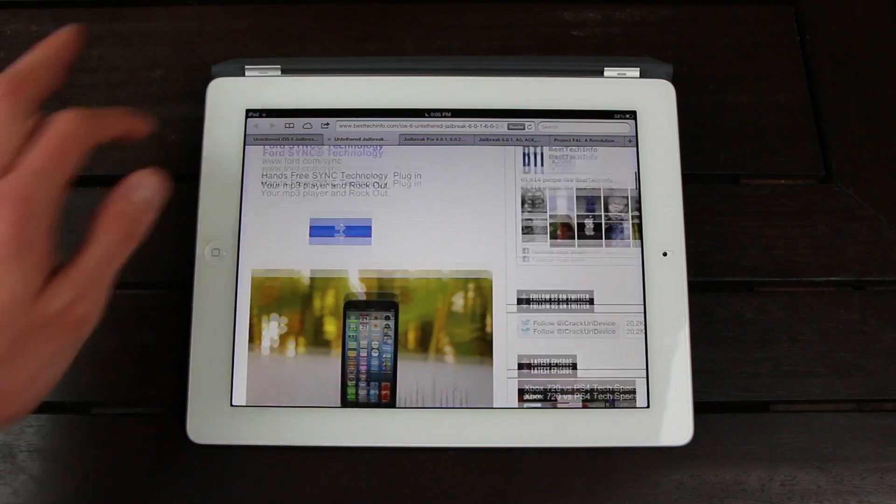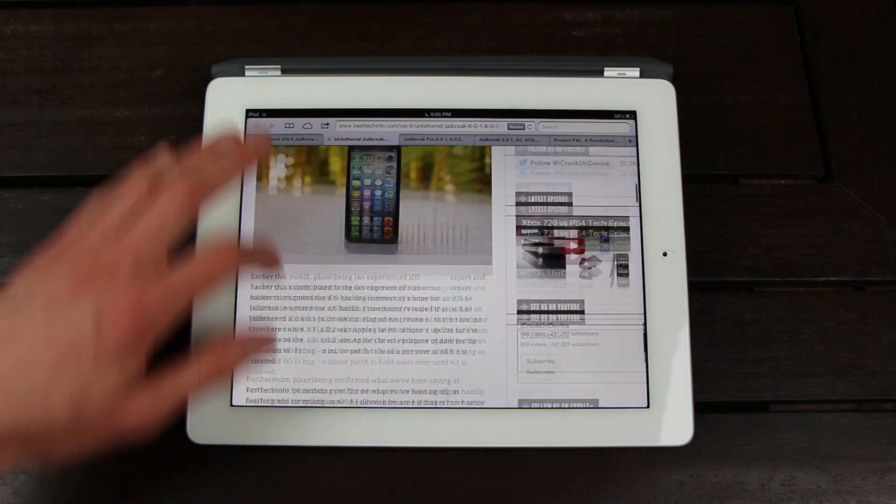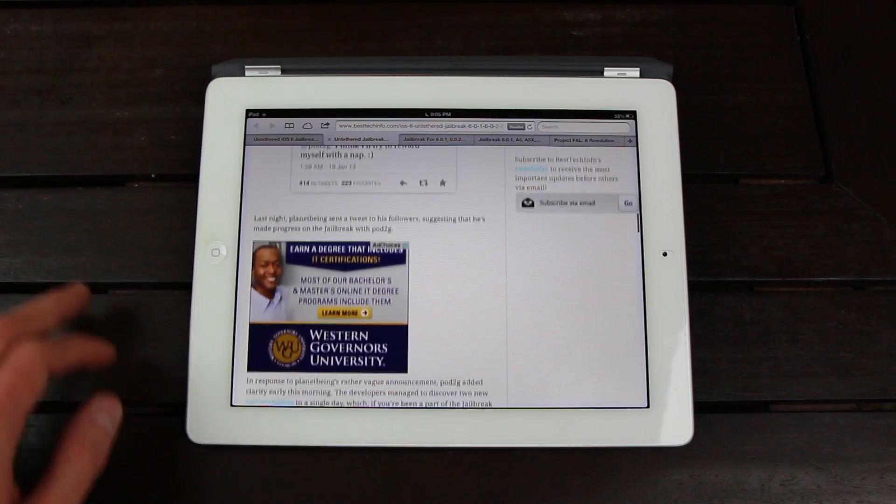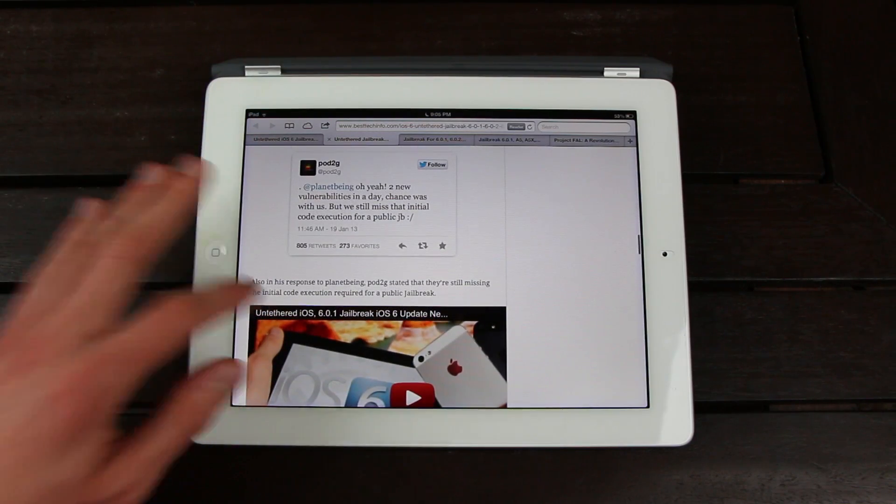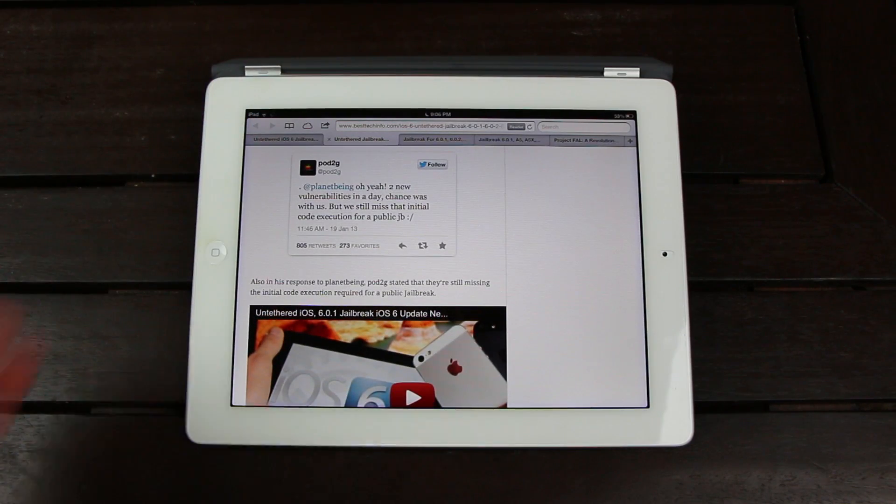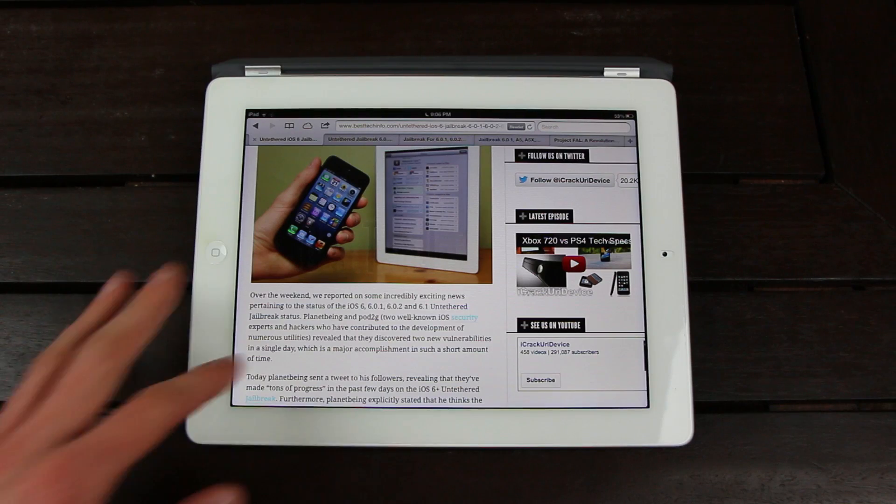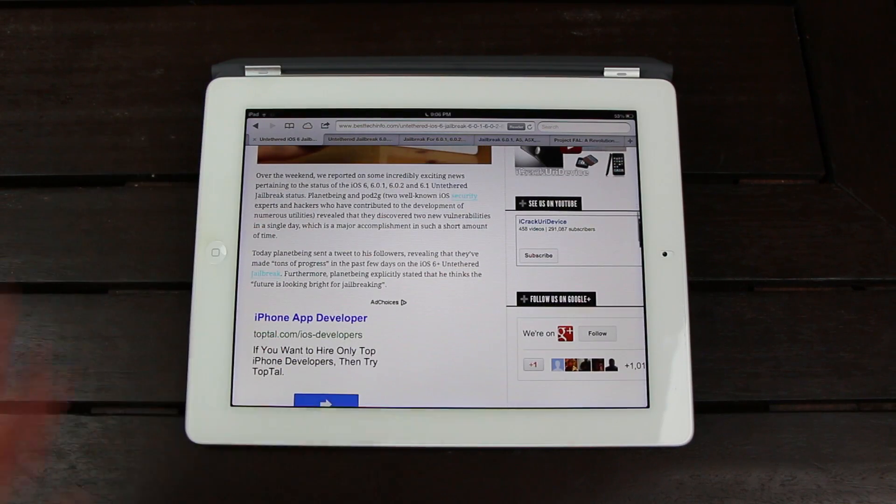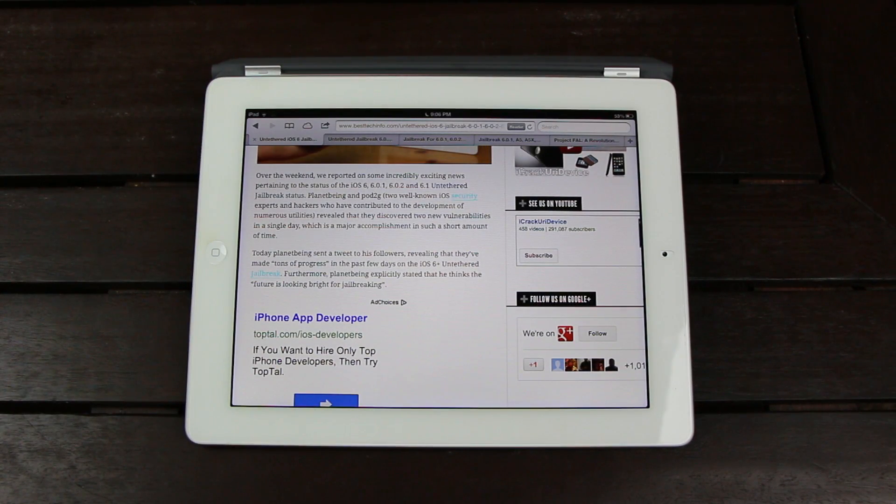If you've been a part of the jailbreak community for long enough, you'll know that vulnerabilities typically take much longer to discover. Now today, Planet Being sent out a tweet to his followers revealing that they've made tons of progress in the past few days on the iOS 6 and up untethered jailbreak.